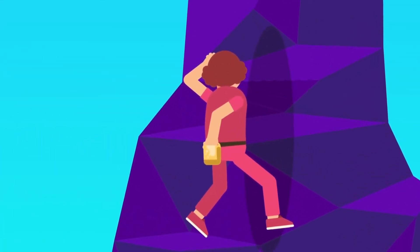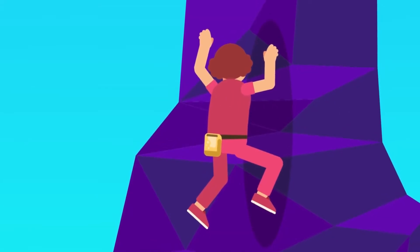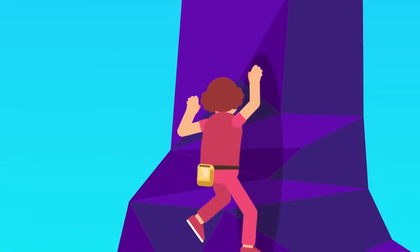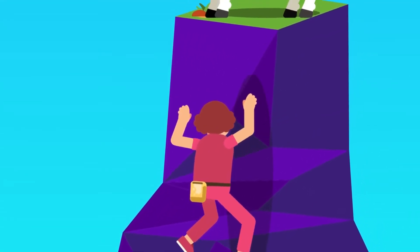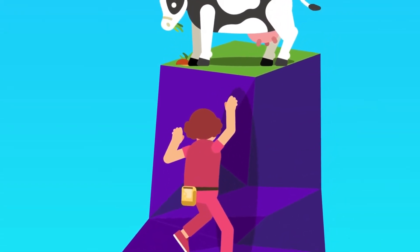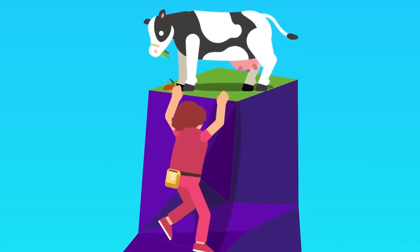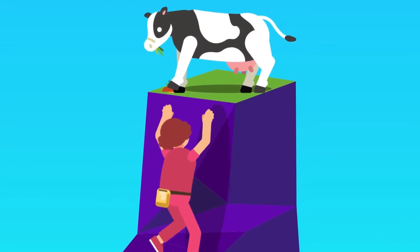Chalk. Rock climbers need to have a firm grip on the rock surface with their hands and feet. They usually use chalk powder on their hands to absorb perspiration and improve their grip.